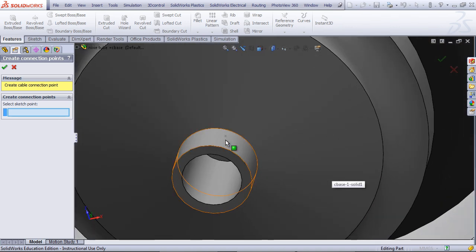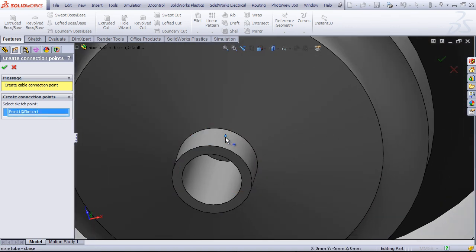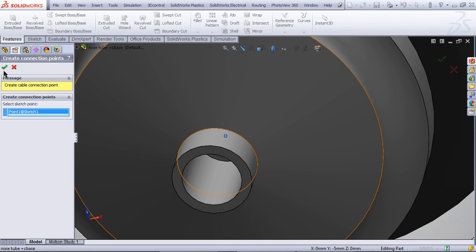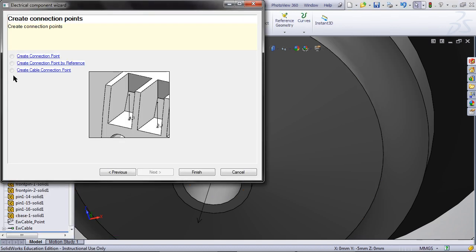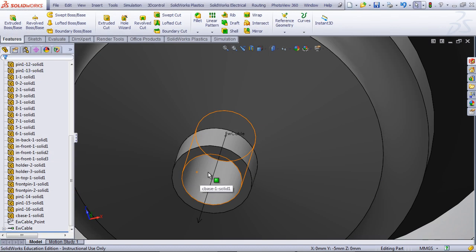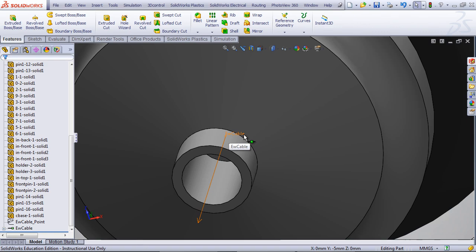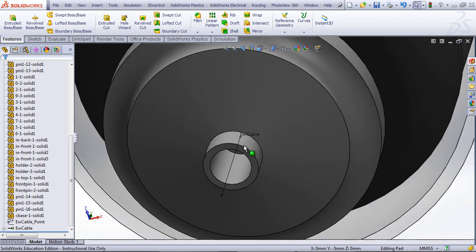Rotate the model around, and click on the point. Then click OK, and click on Finish. This should now read EW Cable.